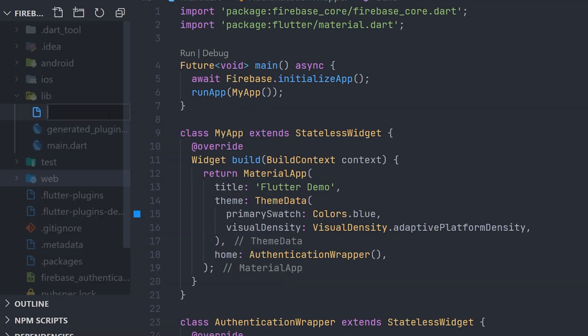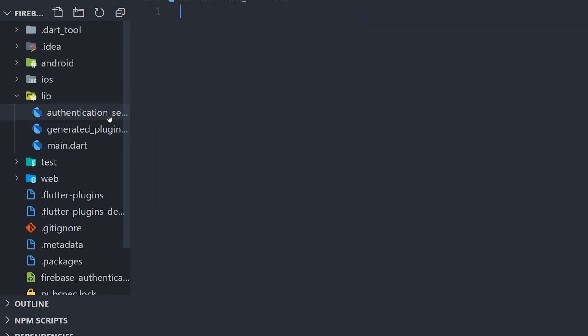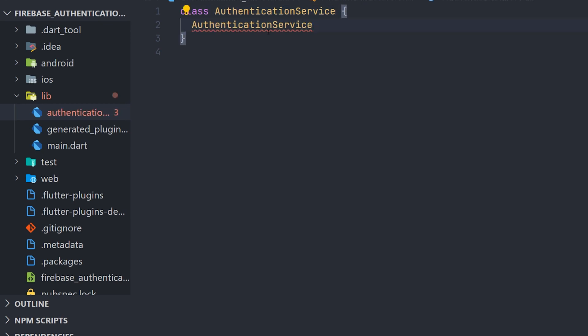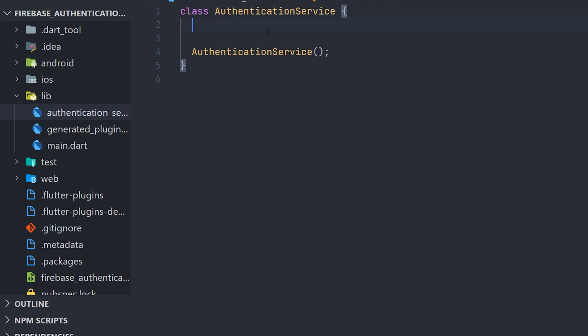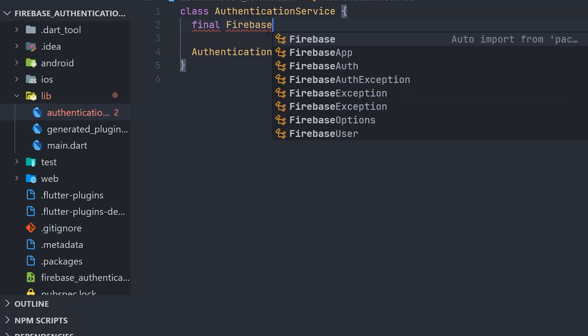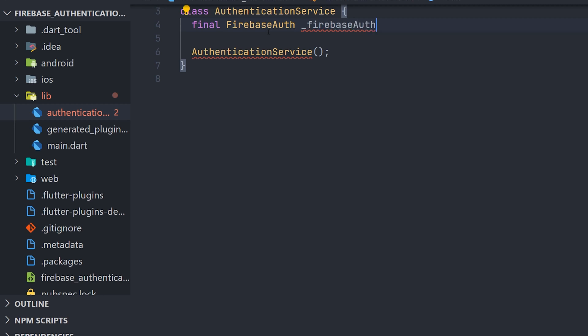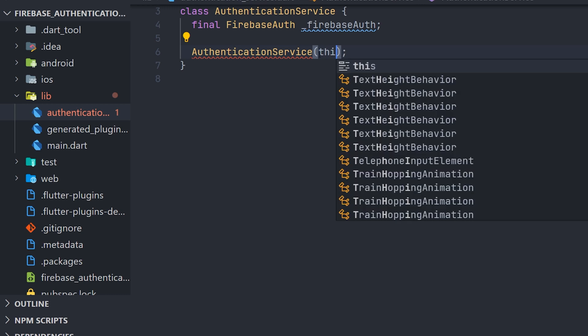Now we can actually start building the authentication class. We will give it a name something like authentication service. And then we're going to build a constructor. So the reason for this constructor is so that we can pass the actual Firebase auth class coming from Firebase SDK. So here we can see the creation of the variable but we're not going to initialize it. And with the syntax from Dart we can simply just save this.firebase auth inside the constructor.